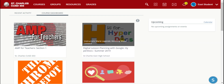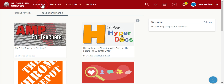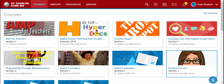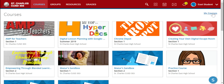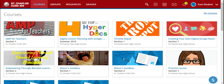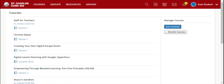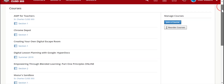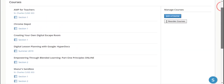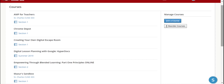But if there's a course that you do not have in the Courses tab that you want to access, you can also find it in My Courses. My Courses shows the list of all your courses but without all of the graphics. To access a course, you just click on the section number and it'll take you right to that course.